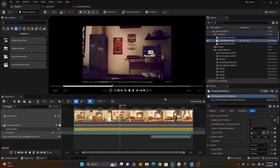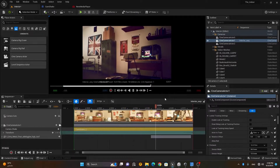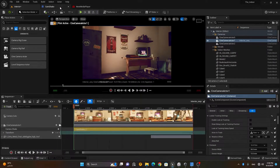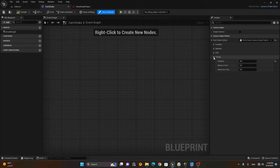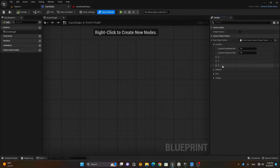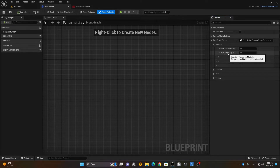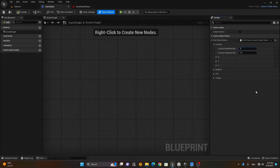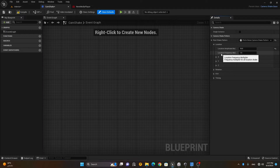If I play this animation now, you can see there's a little bit of shakiness. To control this shakiness, go back to your CamShake blueprint, close the Timing section, and go to Location. You'll see X, Y, Z for all axes, and here we have 'Location Amplitude' and 'Location Frequency'. Amplitude means how much you want the camera to move.